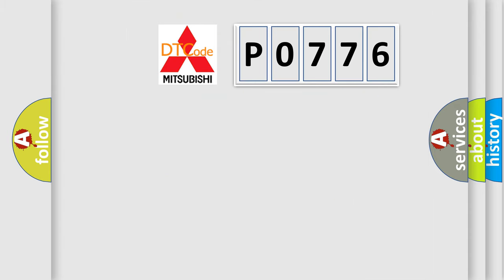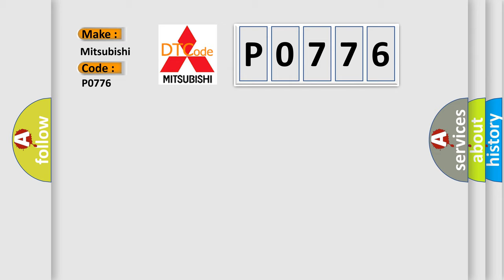So, what does the diagnostic trouble code P0776 interpret specifically for Mitsubishi car manufacturers?